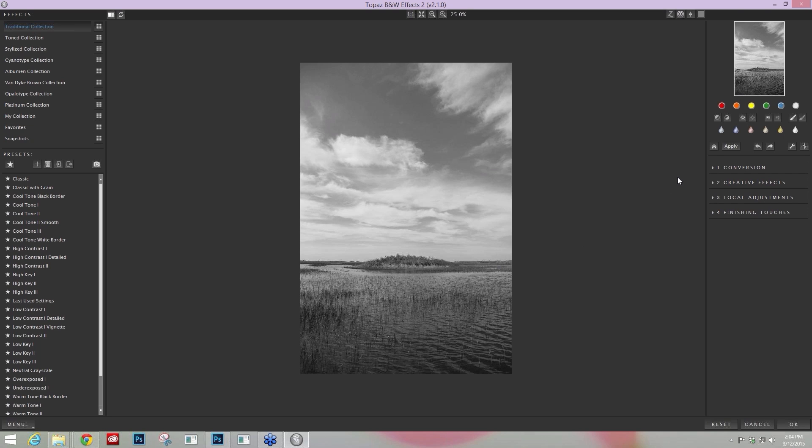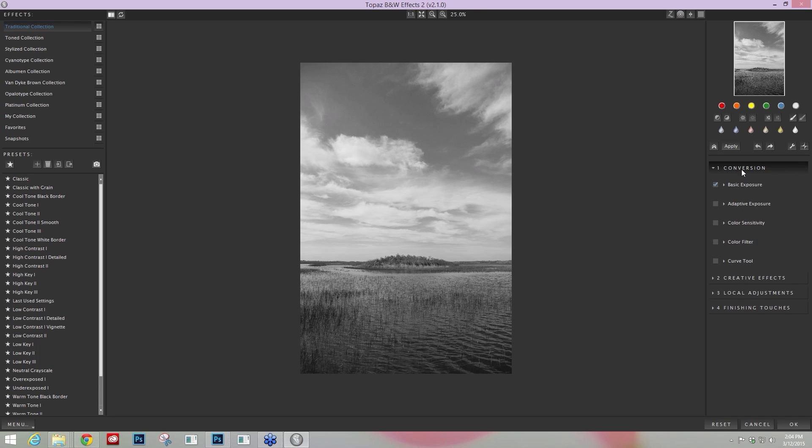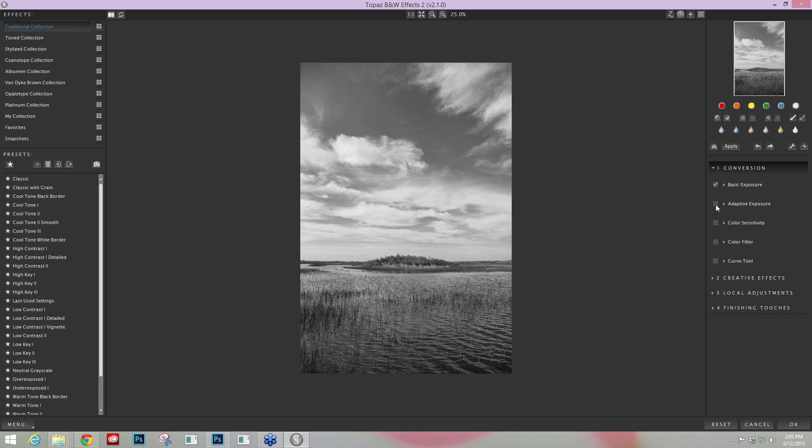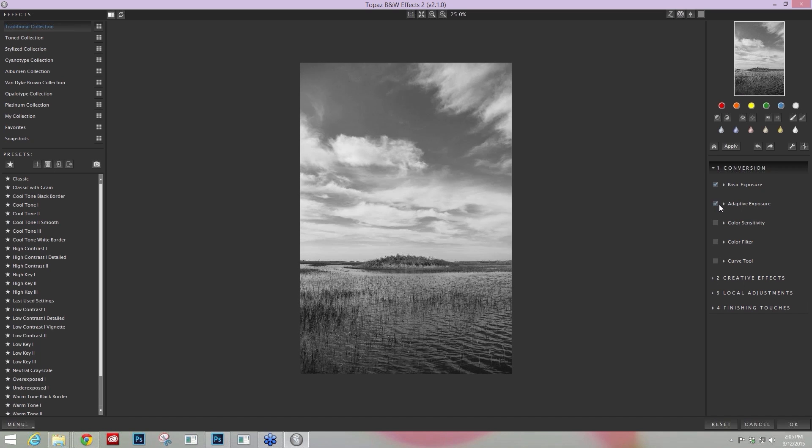The first tool I think everybody should know about within Black and White Effects is one of the modules here within our conversion tab, and that's going to be our Adaptive Exposure. Black and White Effects integrates Topaz Adjust's Adaptive Exposure technology. You can just turn it on by checking the Adaptive Exposure box to the left. And you can see immediately how it starts to affect your image.